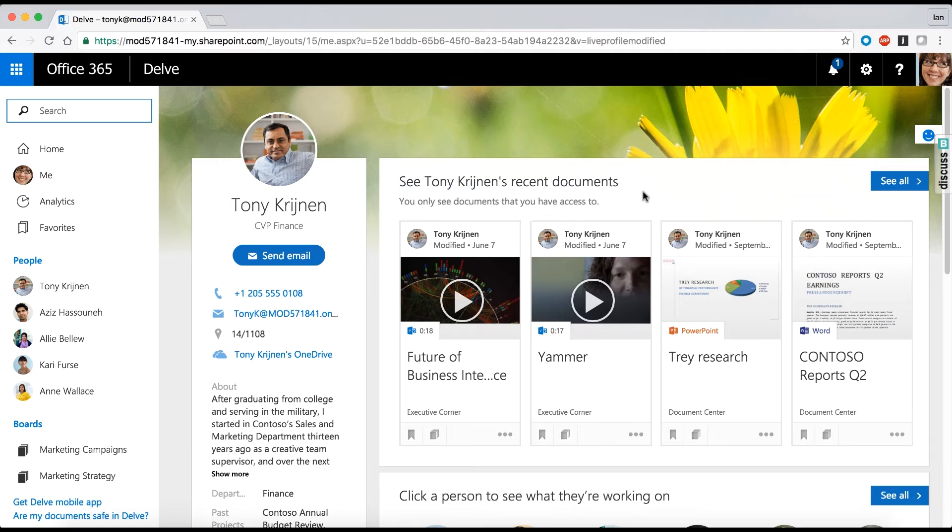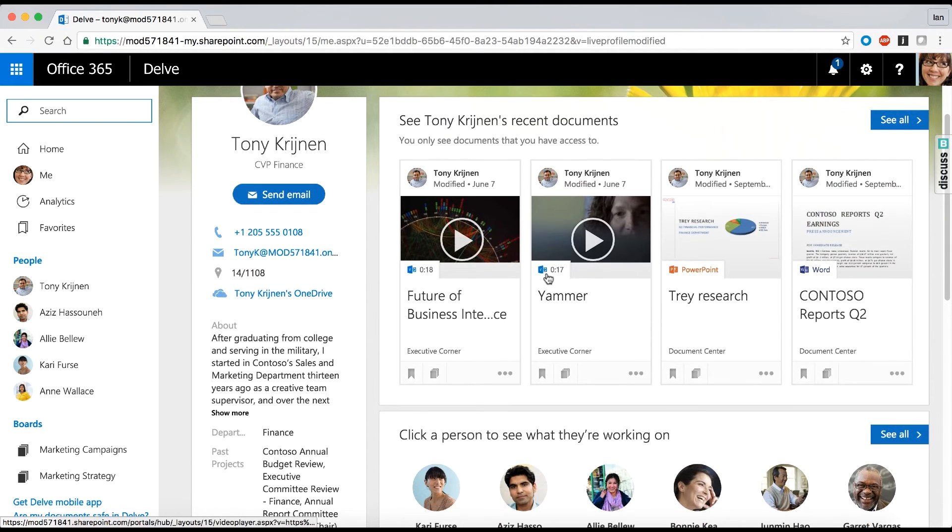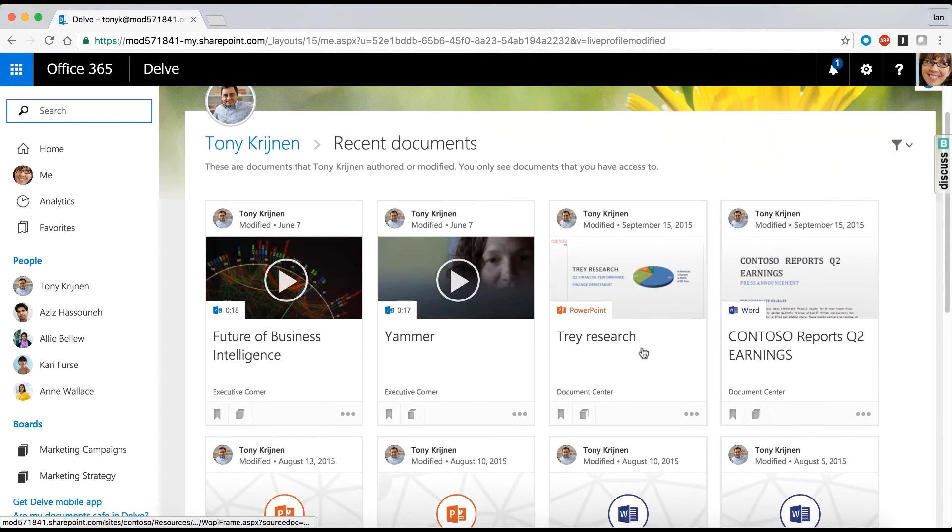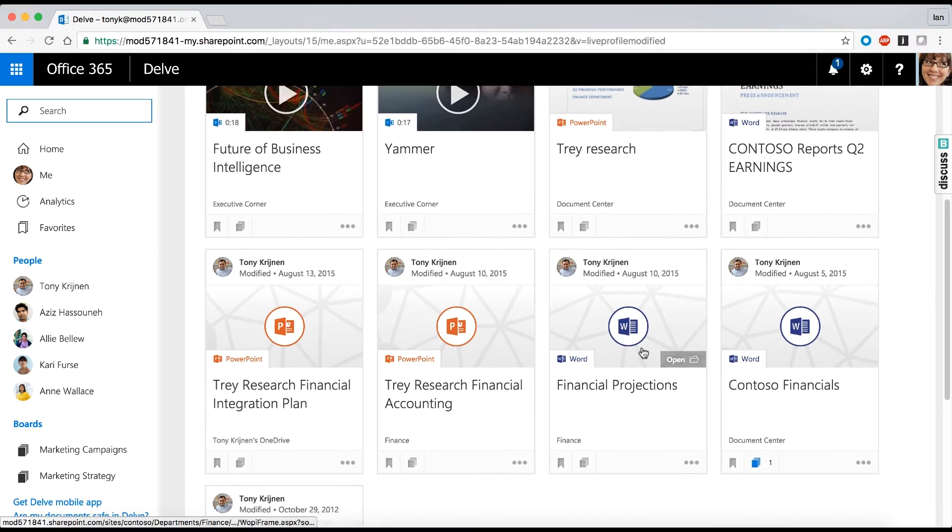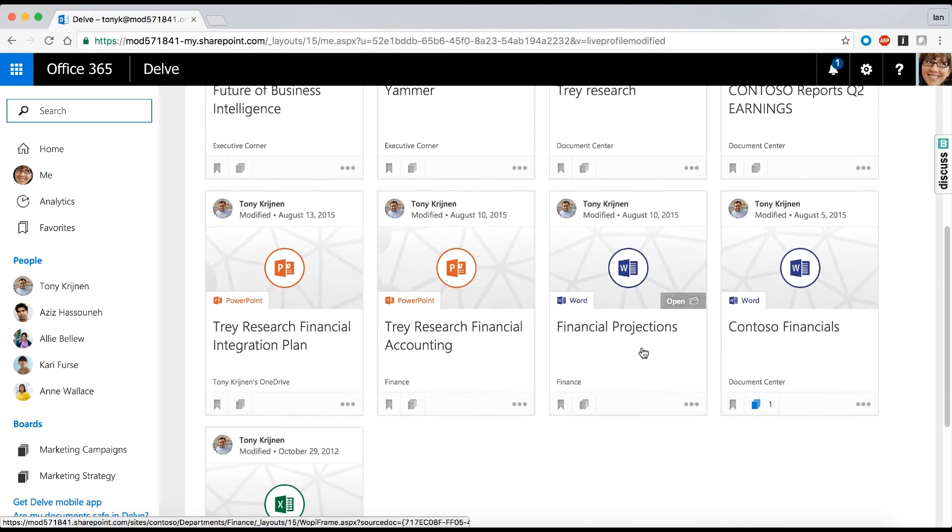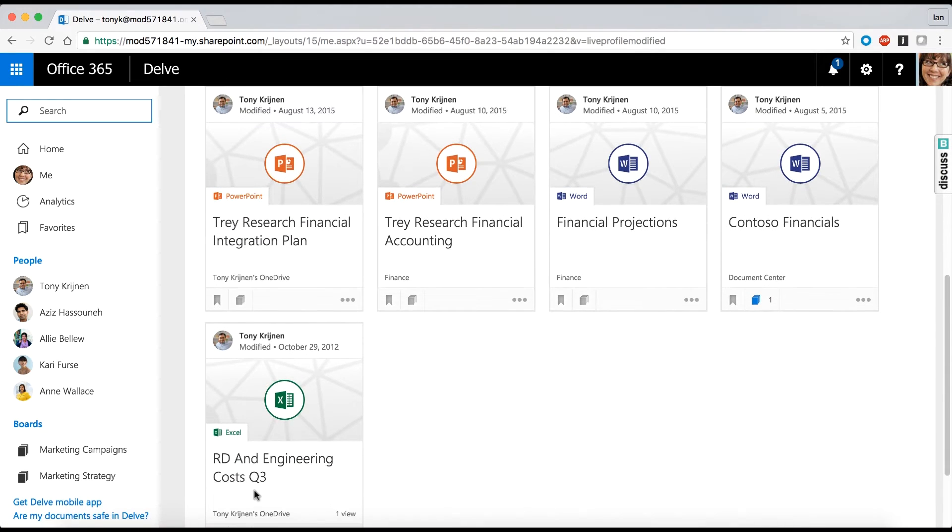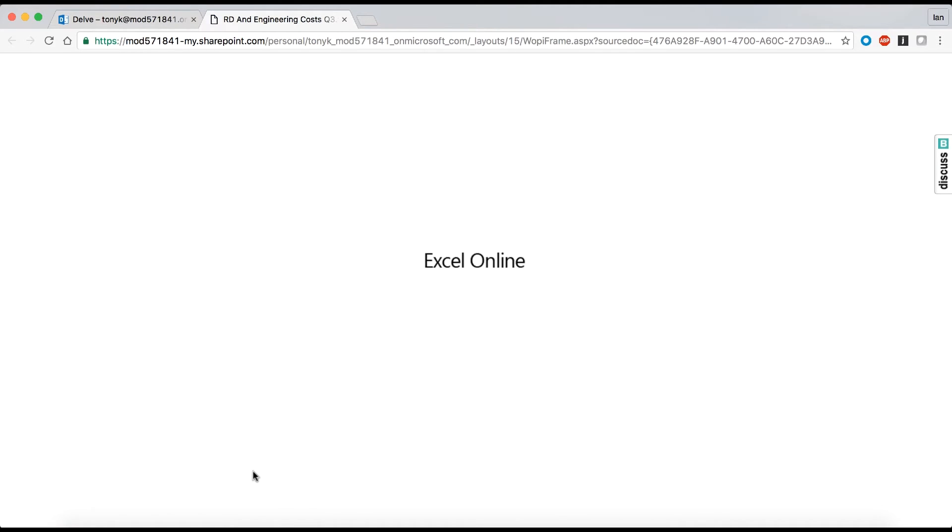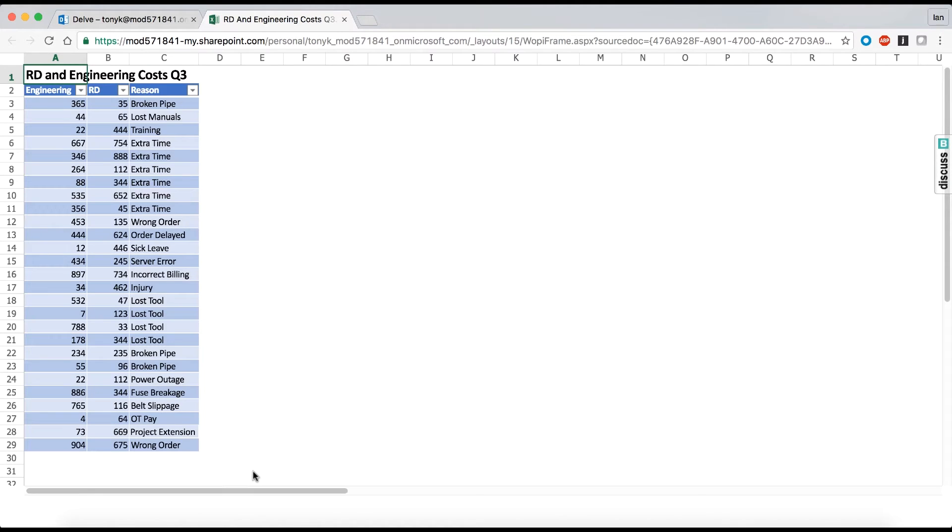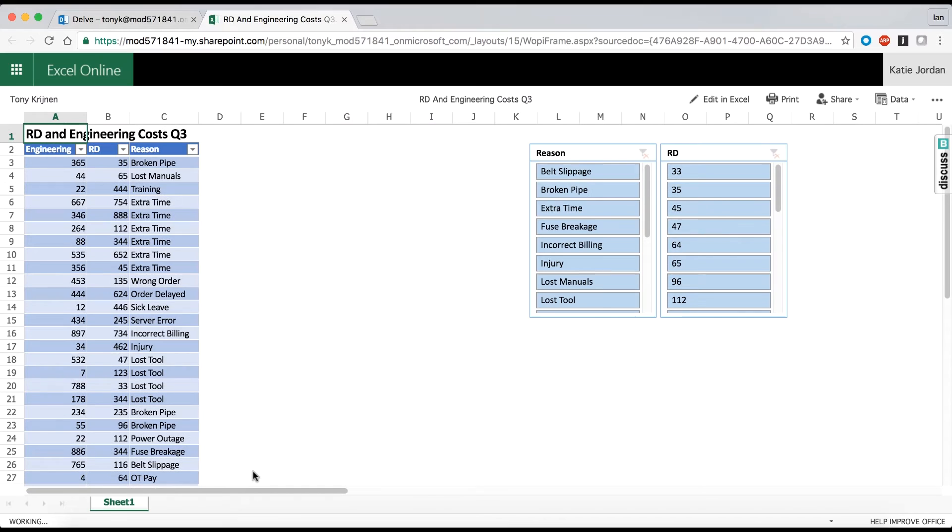Katie went to Tony's Delve profile because Delve profiles are great at displaying the documents that Tony has been working on, but they don't show the context and conversations around them. So I can find the document if I know about the document I'm looking for, but it's harder if I'm trying to find it based on comments or a conversation that someone has had about it.